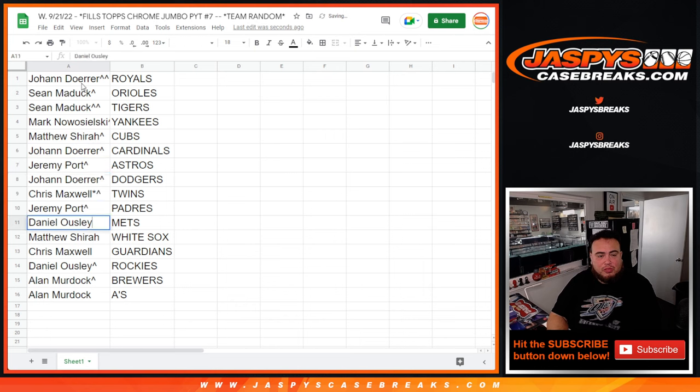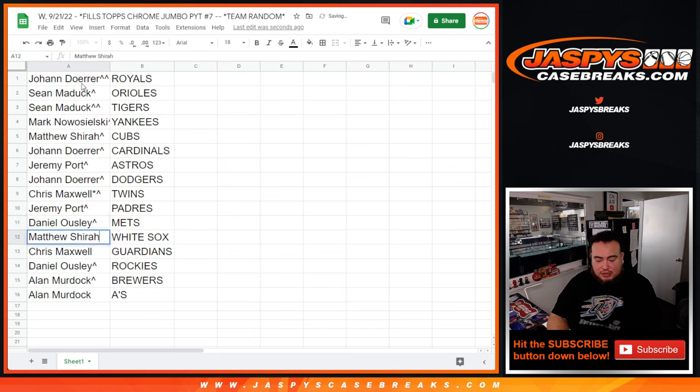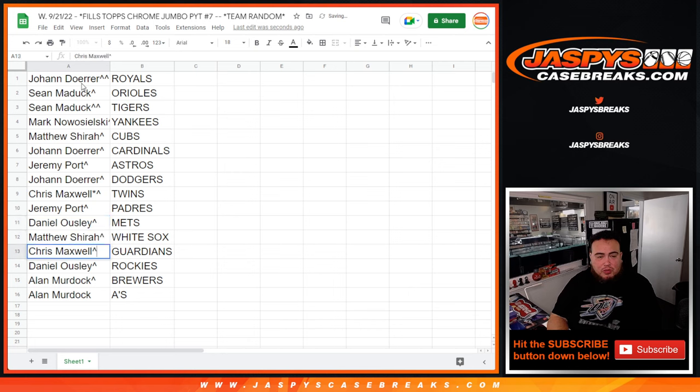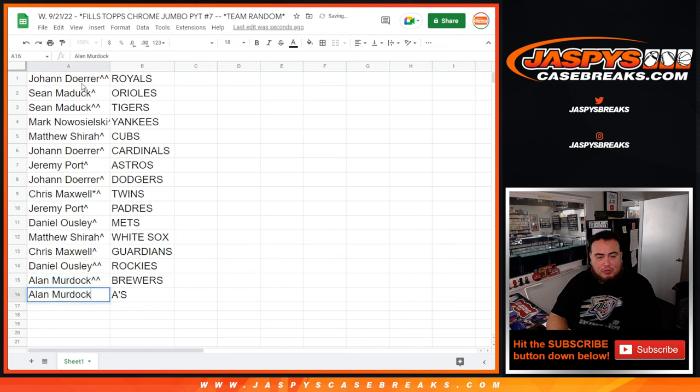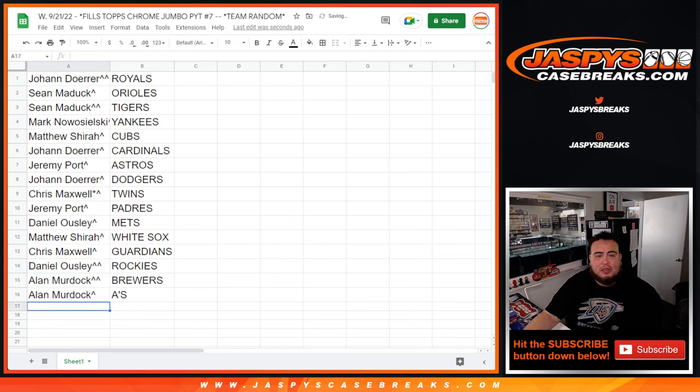Chris Max with the Twins. Jeremy Port with the Padres. Dano you have the Mets. Matthew with the White Sox. Chris with the Guardians. Dano with the Rockies. Alan Murdoch with the Brewers, your free spot in A's.